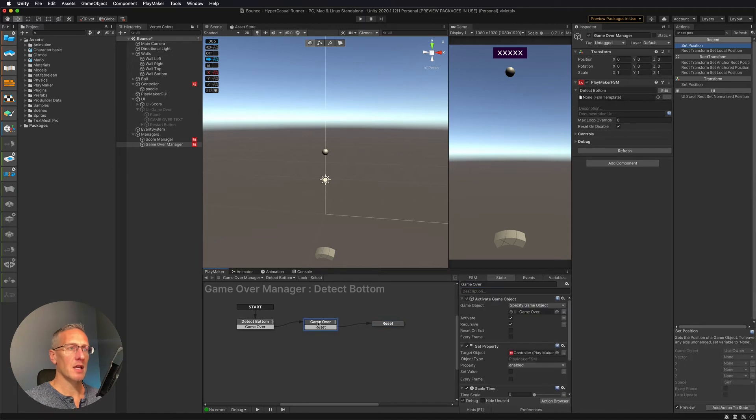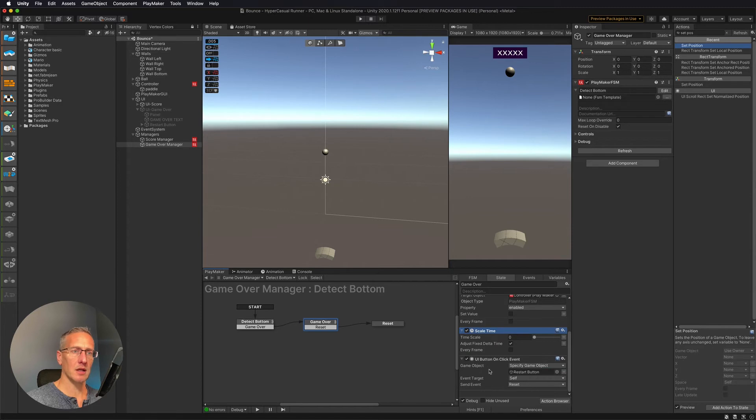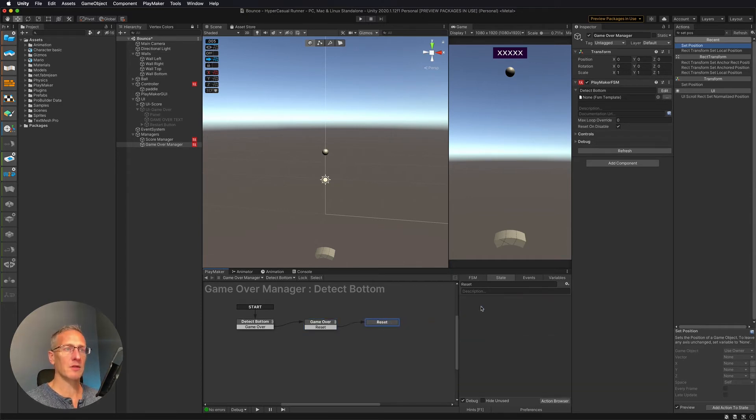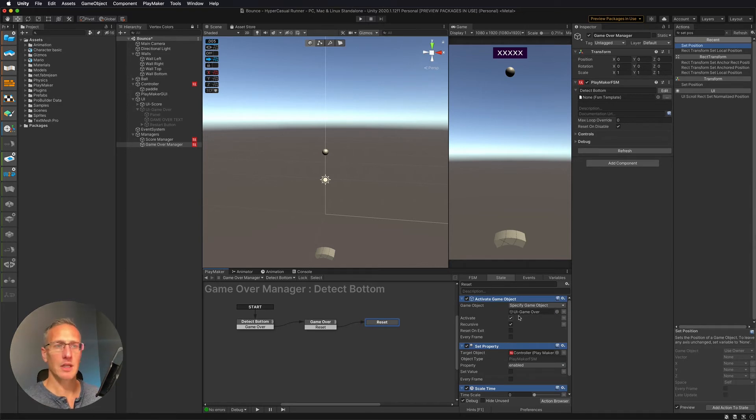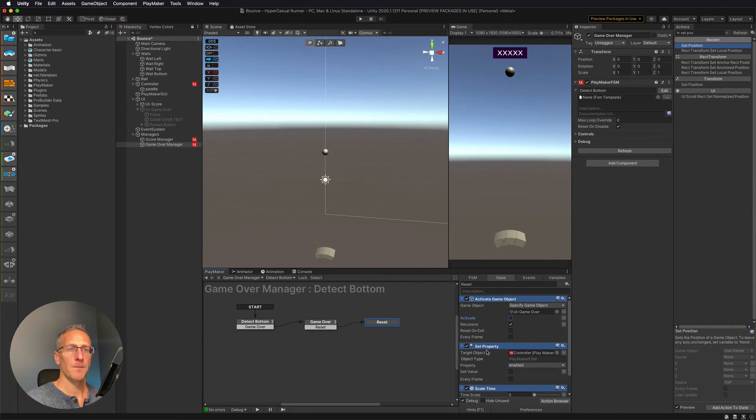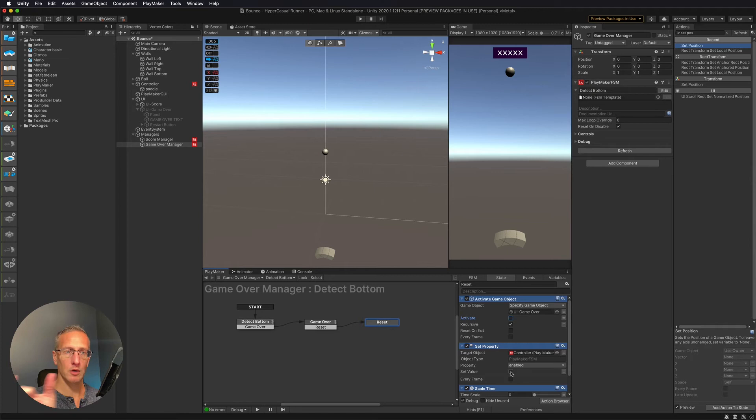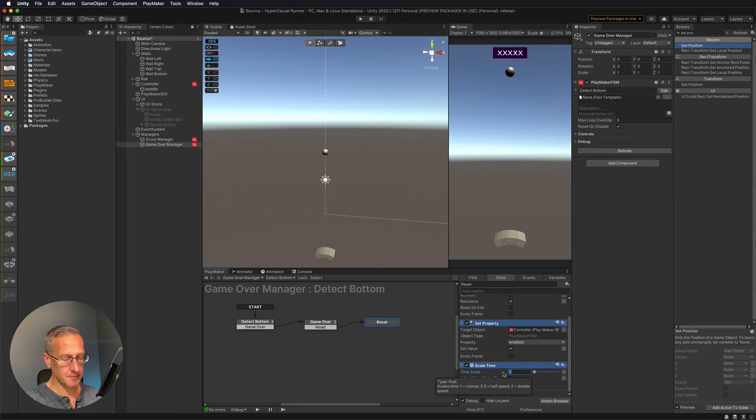Then I'm going to go back to copy the set property, set scale time and activate game object, copy those, paste those into reset. And so we're going to do just the opposite of what we did. So we want to turn the UI off. Then we're going to enable our FSM controller, which allows our controller to move. So we're going to turn that on. We're going to scale time back to one.